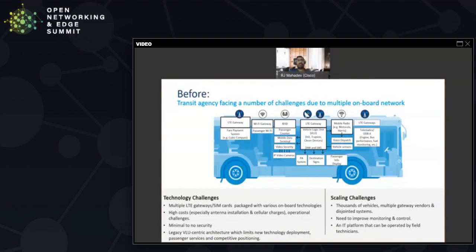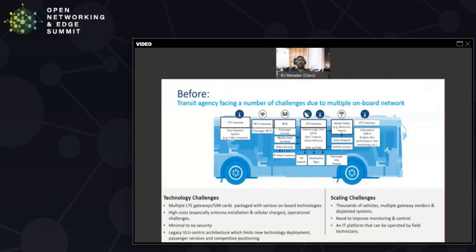They also had scaling challenges. Imagine 2000 vehicles with disparate systems, different gateways, all of it disjointed, really difficult to monitor and control. Especially with the desire that their bus staff be able to take care of it without pulling in IT, they had a number of challenges.